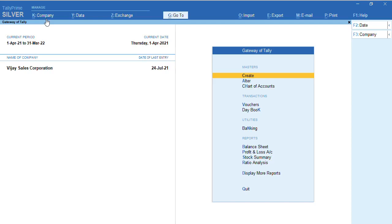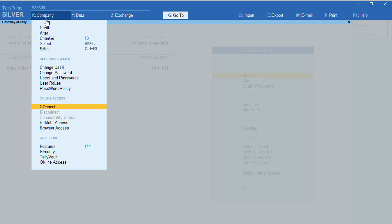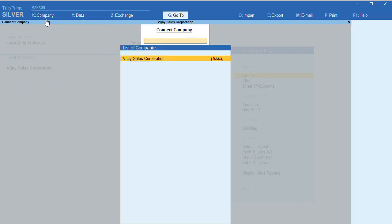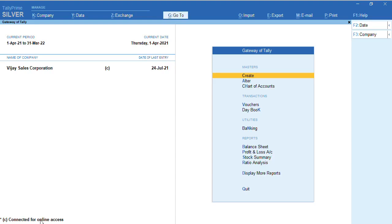To do remote access, we have to press Alt key and connect to the company by clicking on 'Connect for Online Access.' Once you click Connect for Online Access, your company will get connected to Tally.NET server. As you can see the company here - it's coming and the name is showing 'Connected for Online Access.'